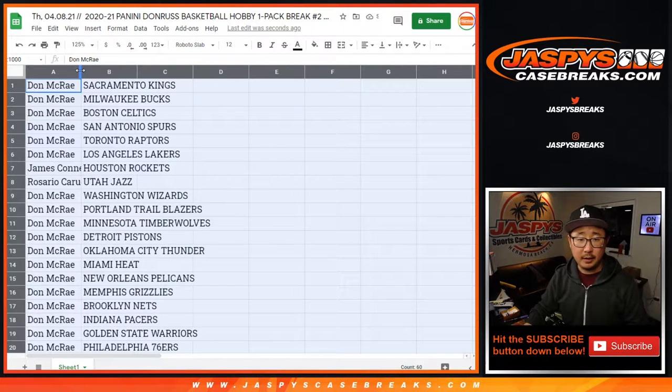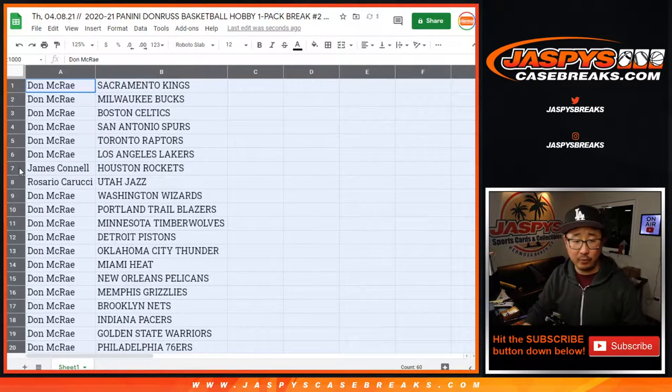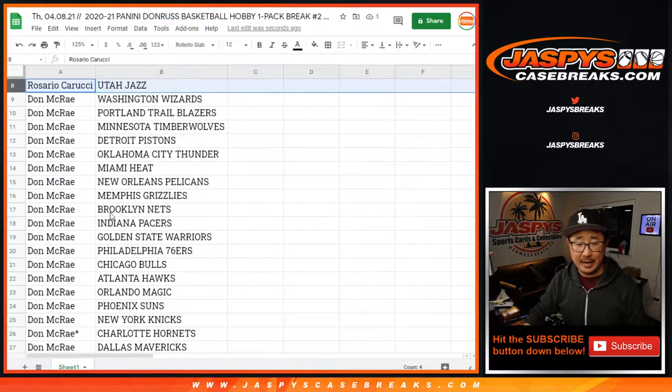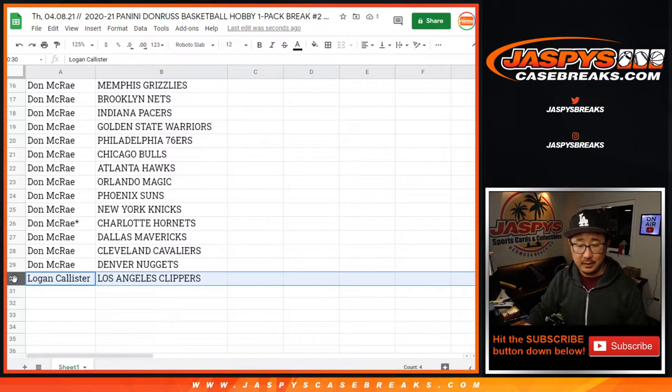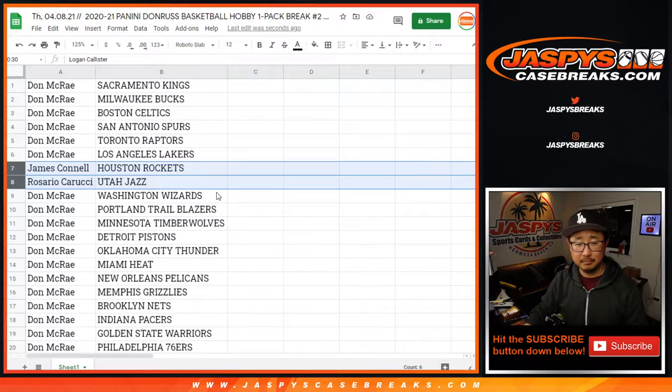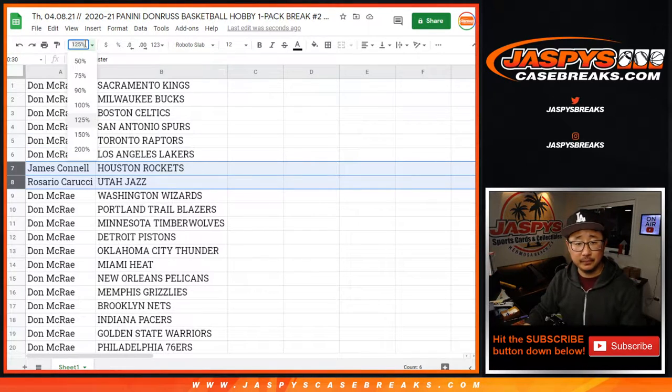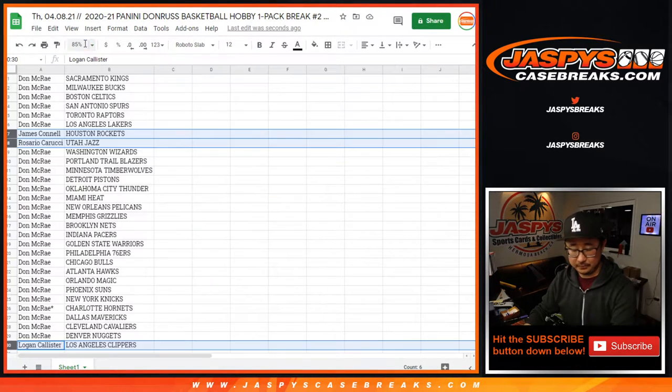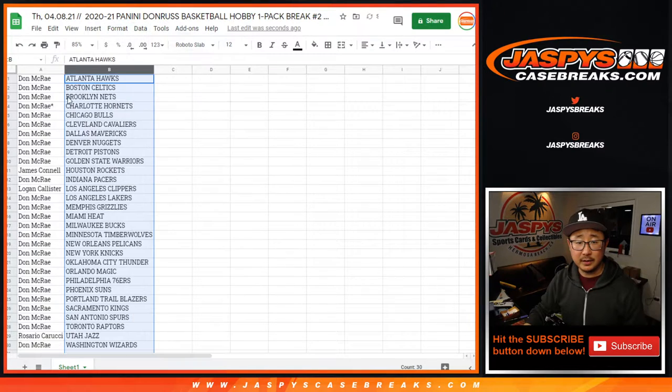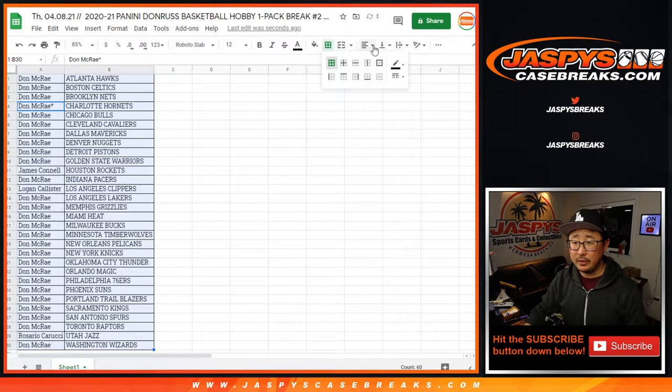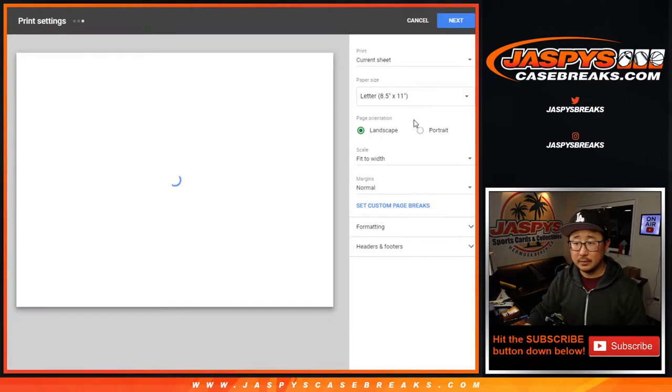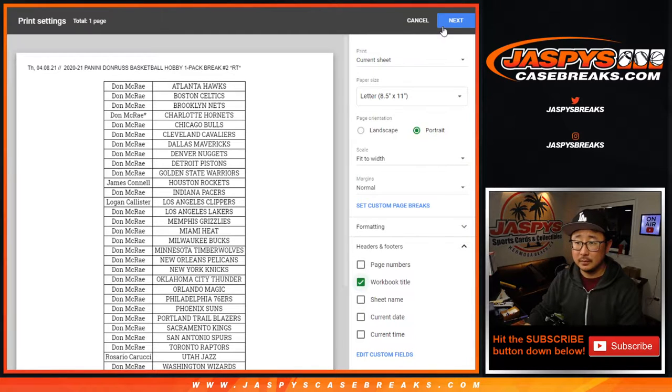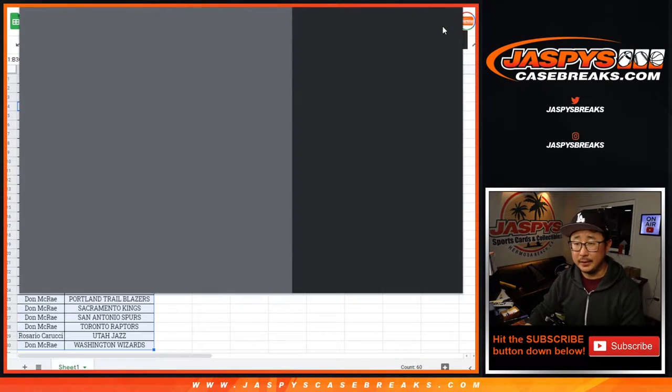All right, so Don, you have all the teams except for the Rockets, the Jazz, and the Clippers. There you go. Let's get all this on one page. And let's go.